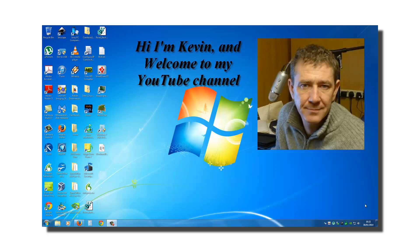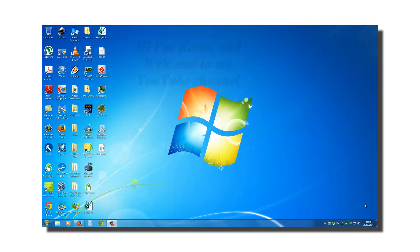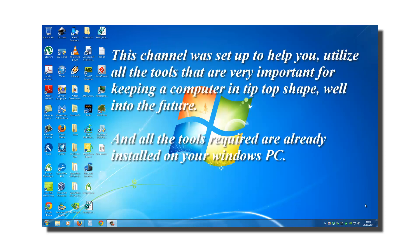Hi, I'm Kevin and welcome to my YouTube channel. This channel was set up to help you utilize all the tools that are very important for keeping a computer in tip-top shape well into the future.